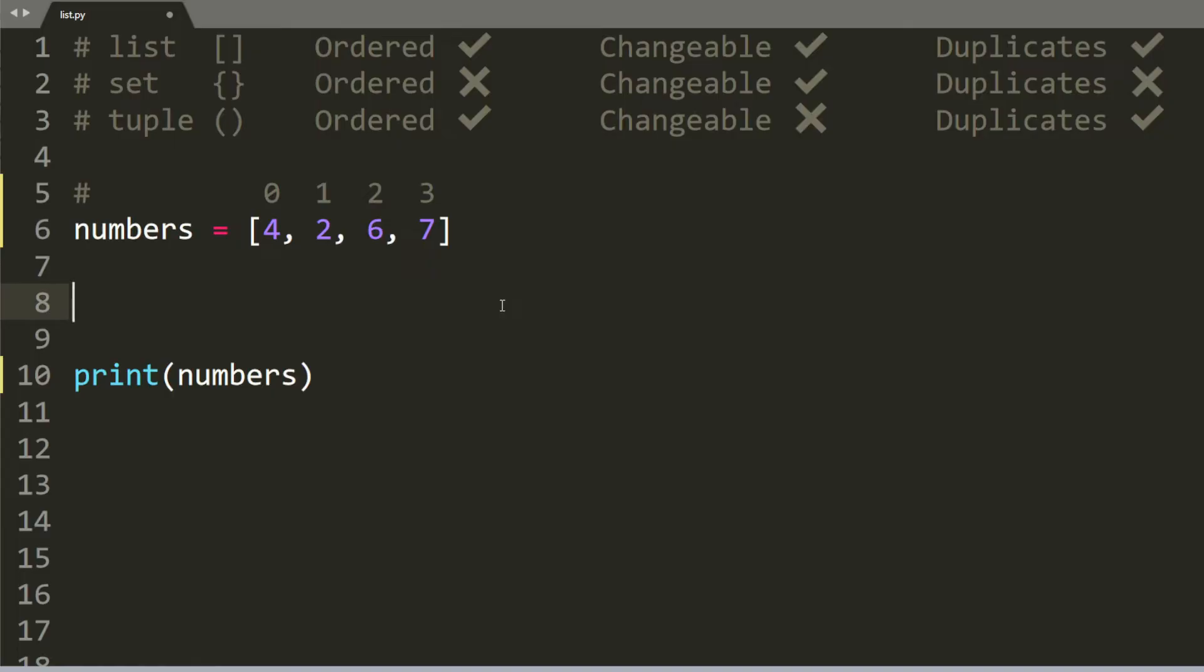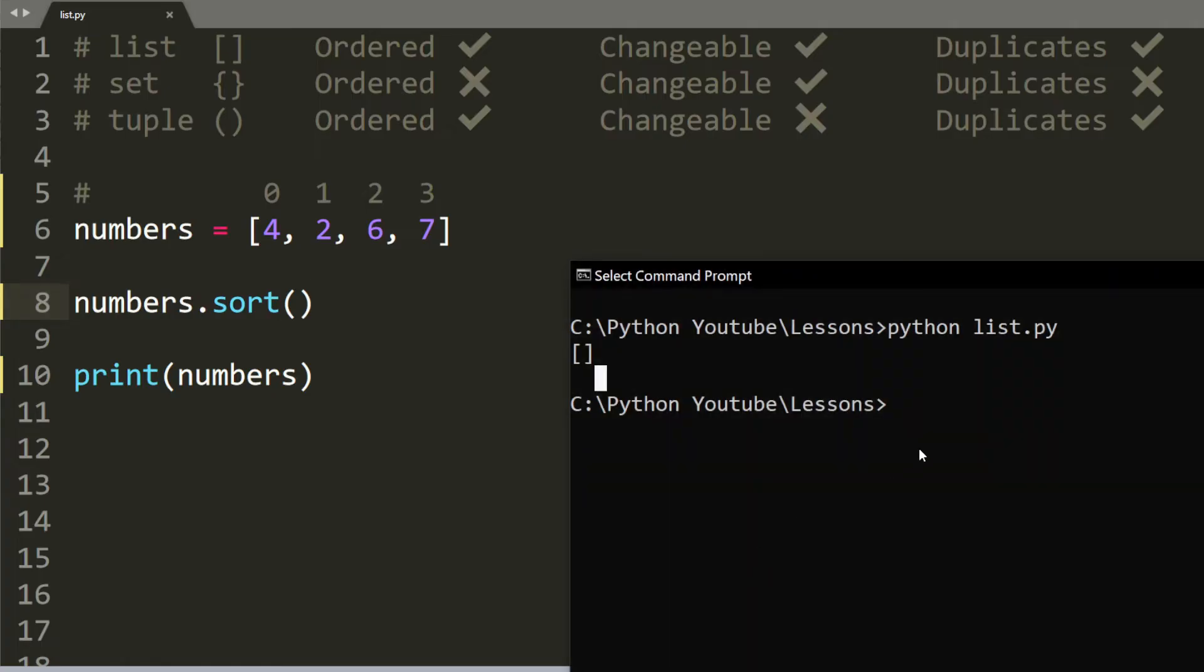If you want to sort a list of numbers, you can use the sort method. So numbers dot sort. And as you can see, now we have 2, 4, 6, and 7.